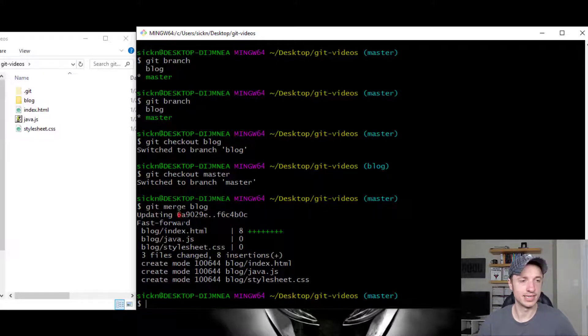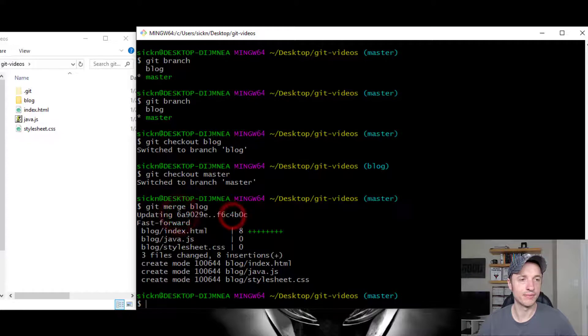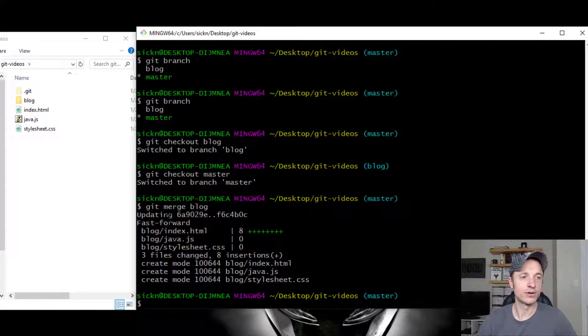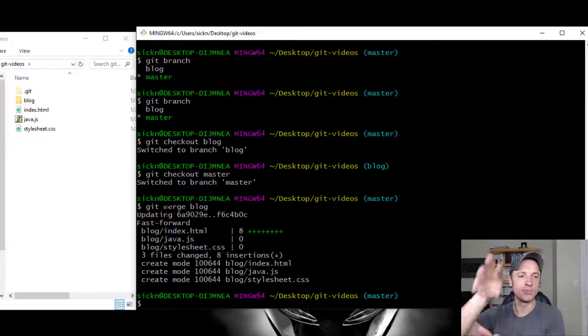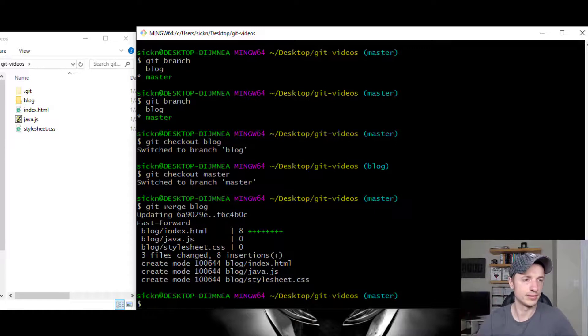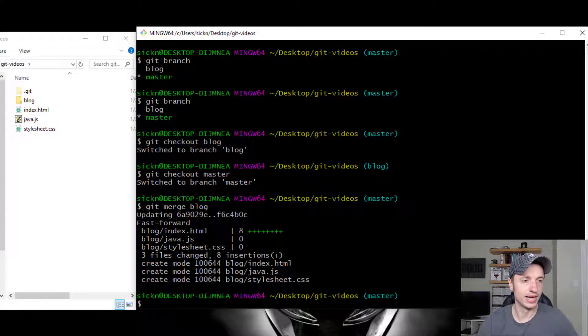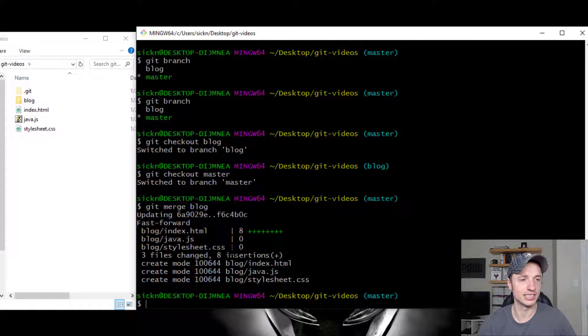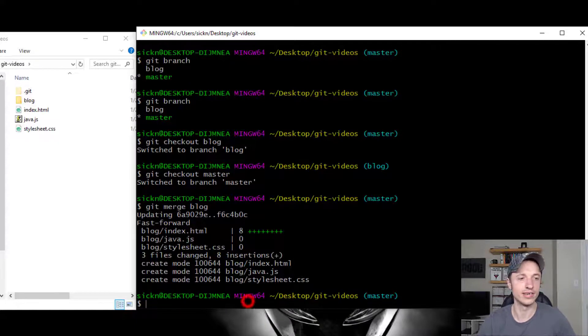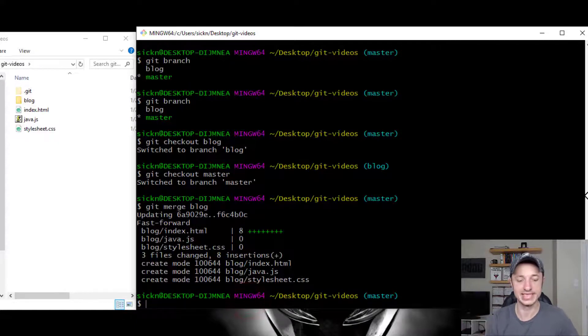So it says it's updating our SHAs. Fast forward. So basically, it's moving to the next merge commit area. So it moved over there. And basically, this is what happened right here. We added these files and so on. So it gives us a rundown of what has happened.